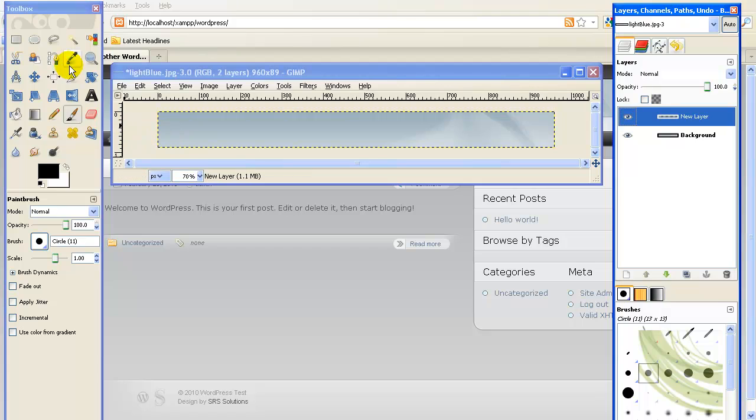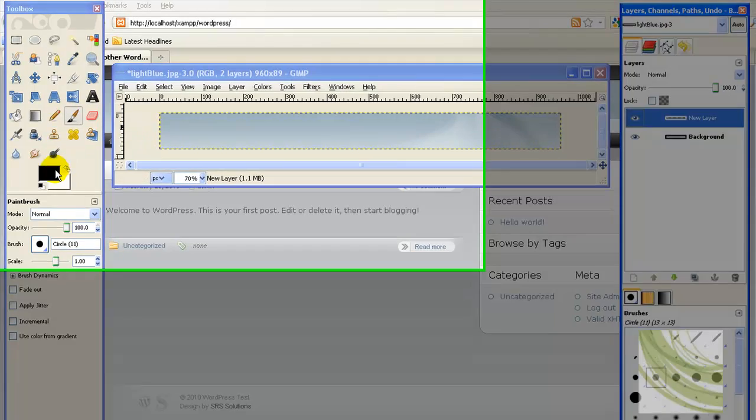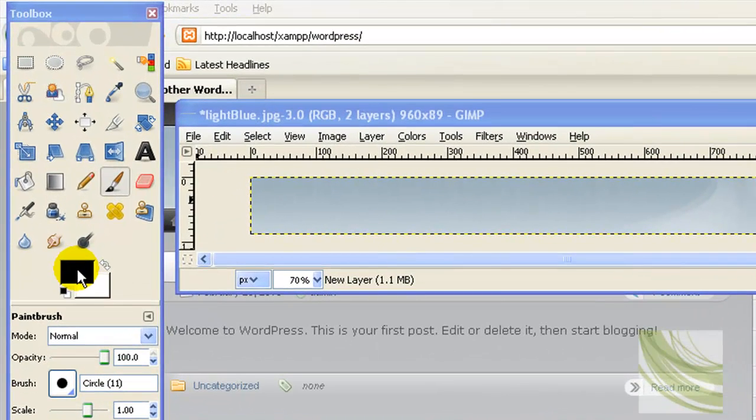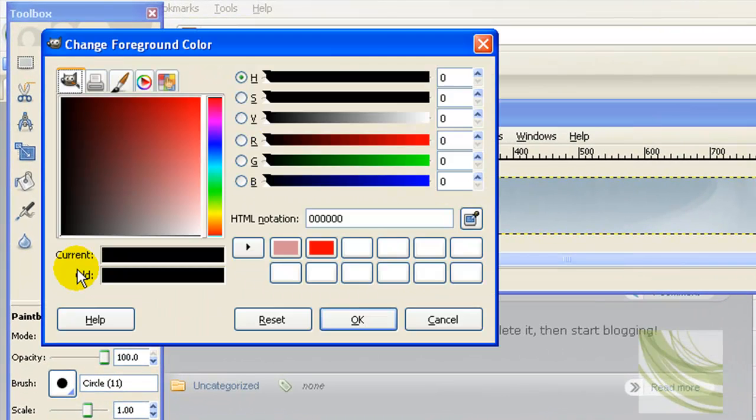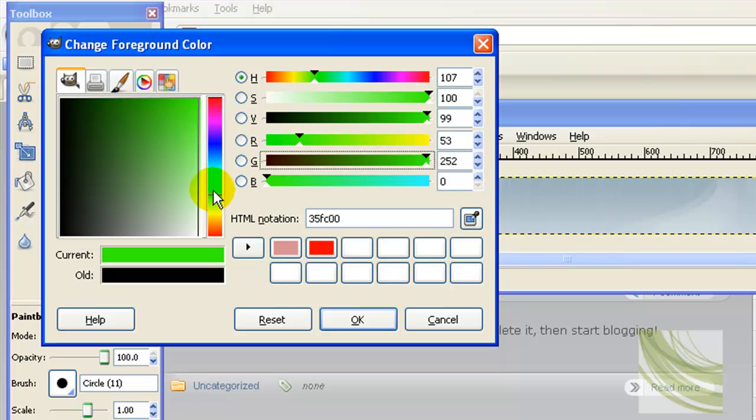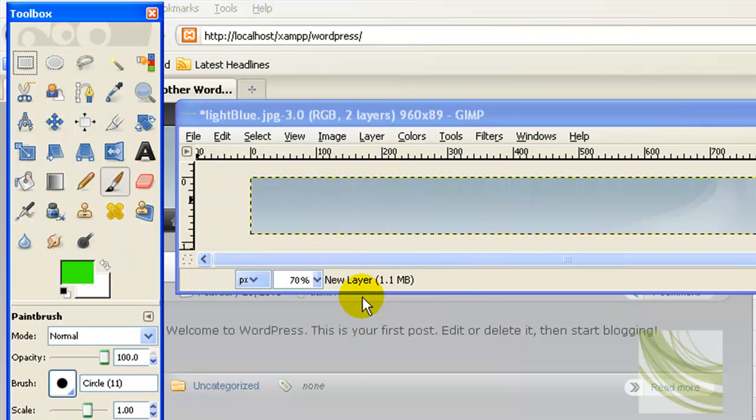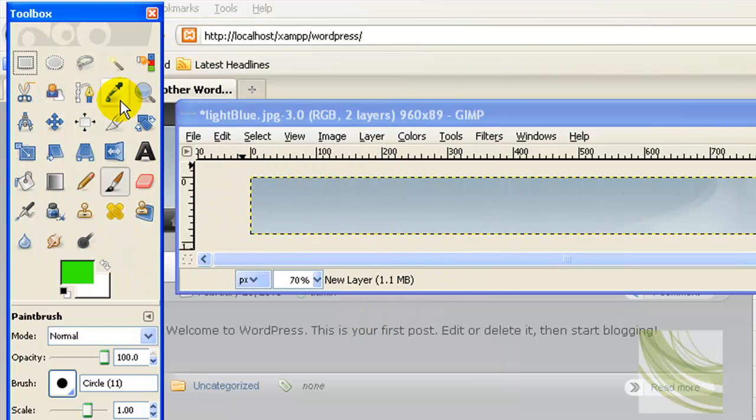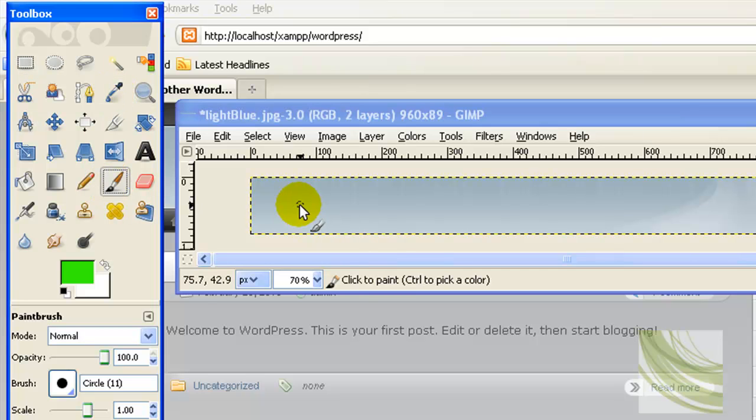I'm going to come over here and pick a color. Let's say green is what we're going to work with. Come in here, pick any shade of green you want. I'm not going to spend a lot of time figuring out what I want. Pick your paintbrush.